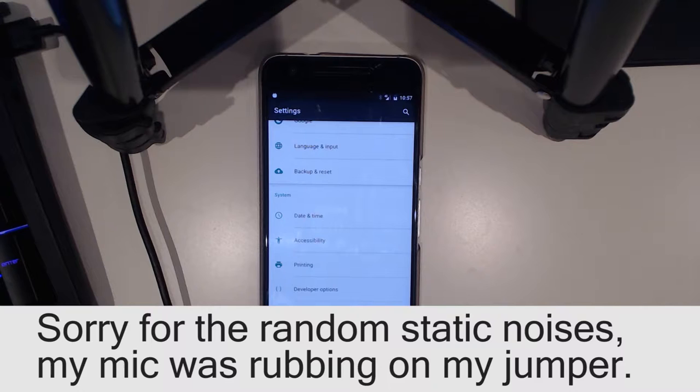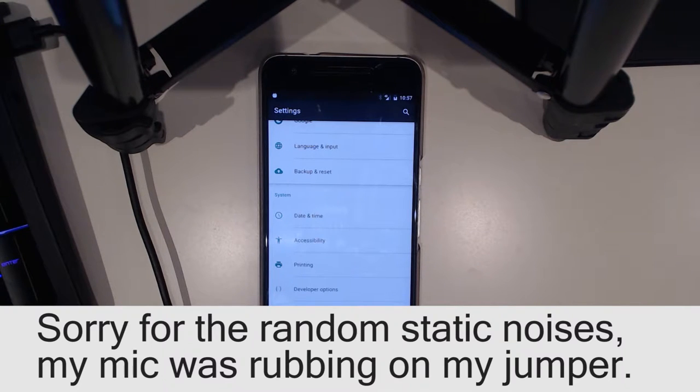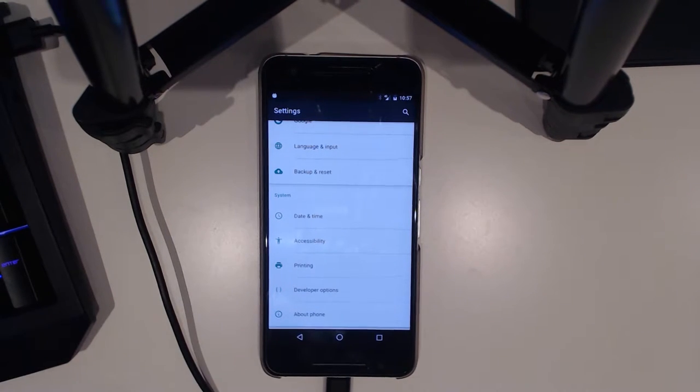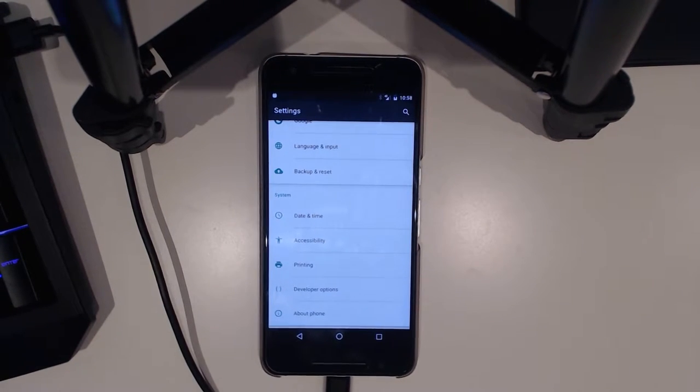Hey guys and welcome back to another video. Today I'll be showing you how to install the Elemental X kernel for the Nexus 6P here.